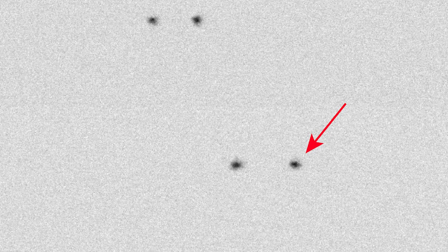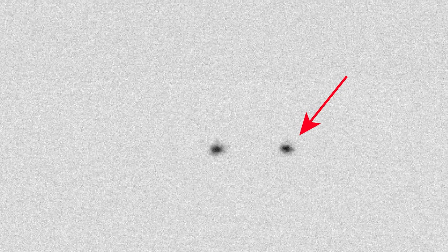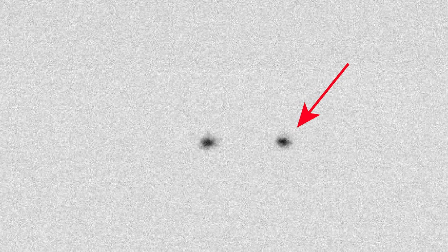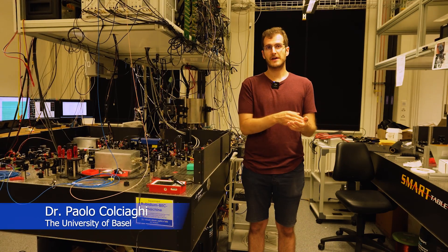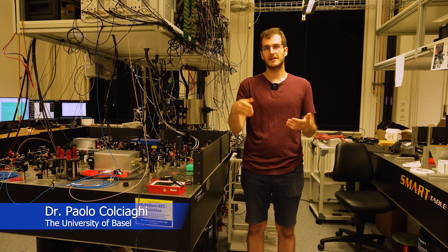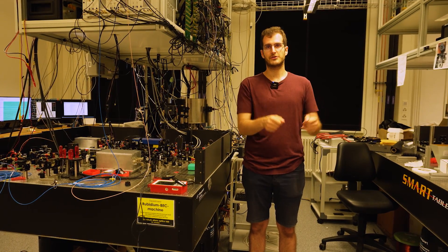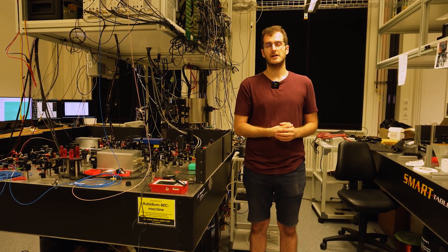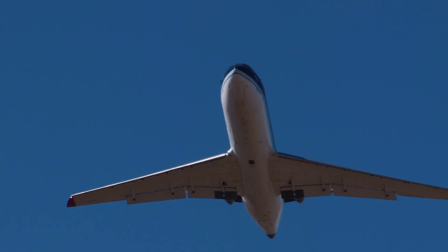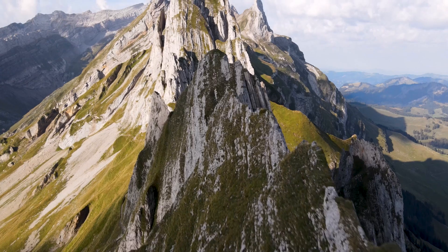These clouds of entangled atoms prove Einstein wrong, and it makes some very deep statements about the nature of things on a microscopic scale. To find out more, I jumped on a plane from Australia to Switzerland.